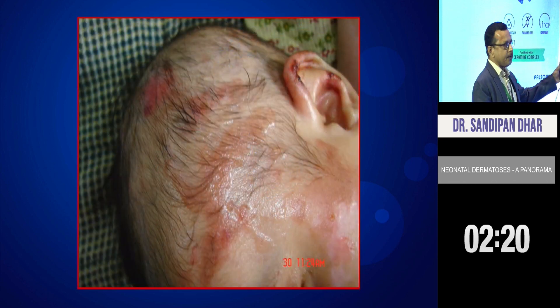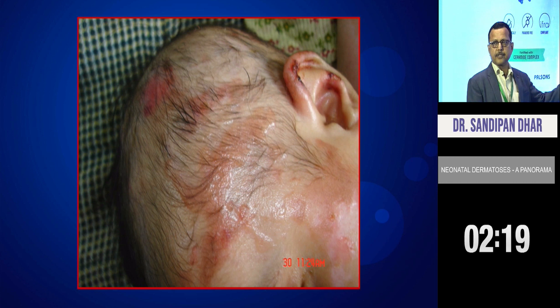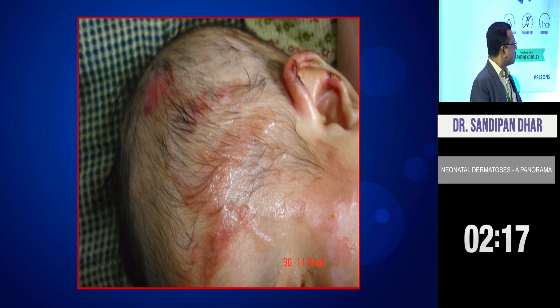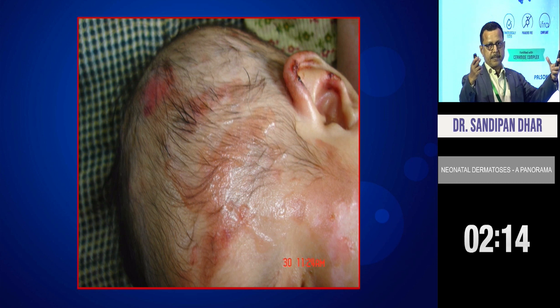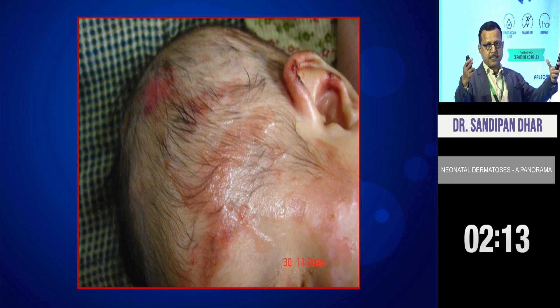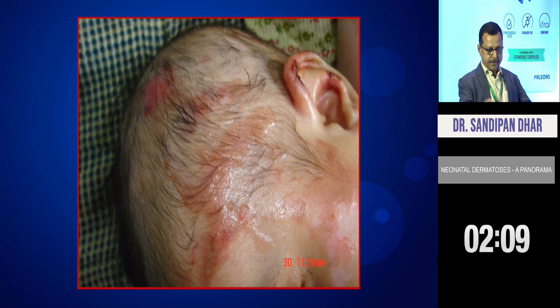Because the baby was born by forceps delivery, you can see blisters over the areas where the forceps touched — you can make the diagnosis from that. What is that? Epidermolysis bullosa.